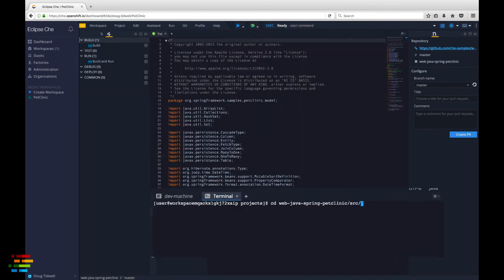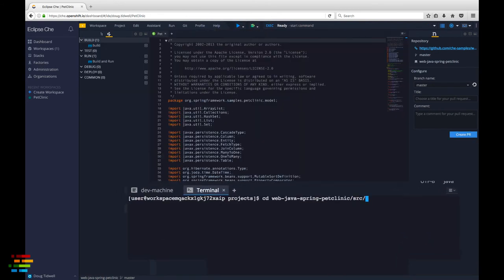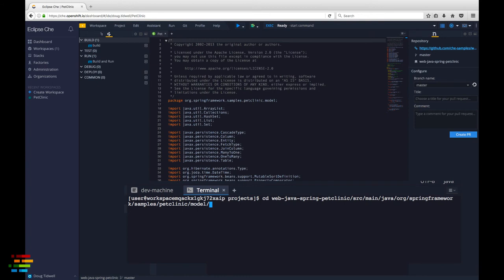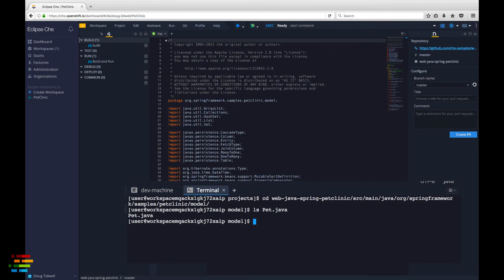Before we create the factory, make a note of the complete path of the pet.java file. We'll set up the factory so that the workspace starts with that file open. It's a long file name so you'll want to paste it somewhere and retrieve it later.